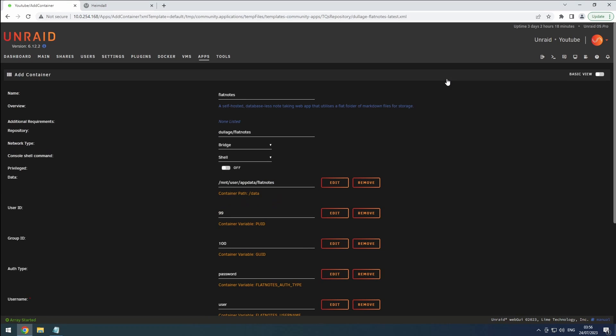Ensure that the name is set correctly for easy identification. Since this container won't need to communicate with our other containers, we can leave the network setting on default.